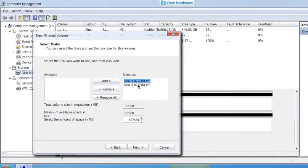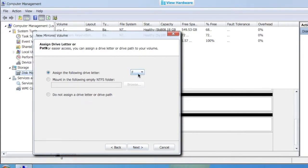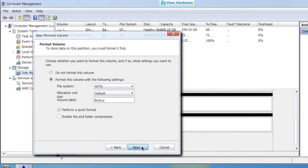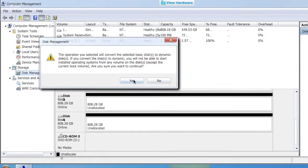So we'll add disks 3 and 4. We'll use all of those. We'll call it F. And in this case, I'm going to call that backup. And then we'll say yes.